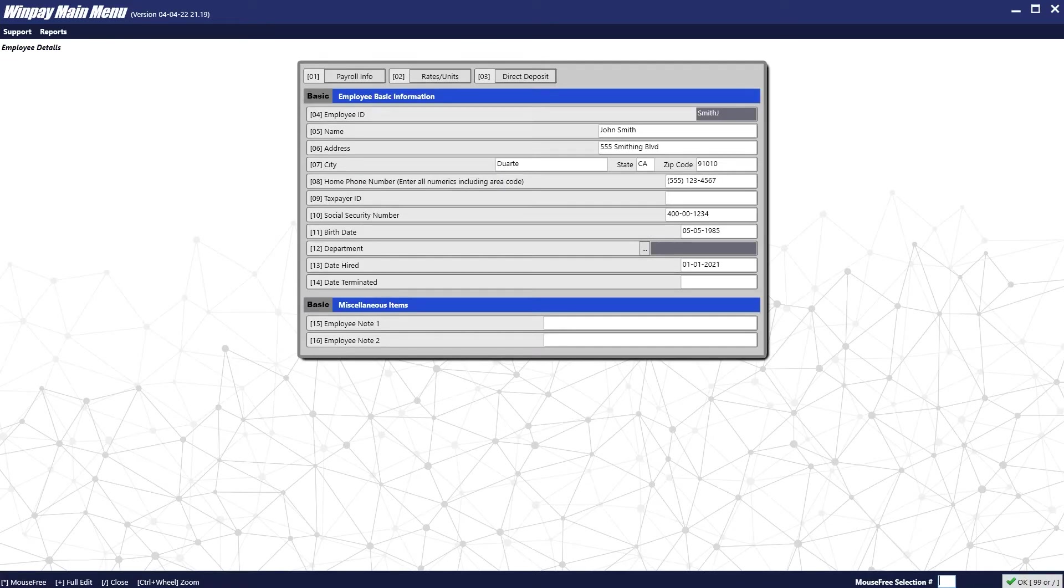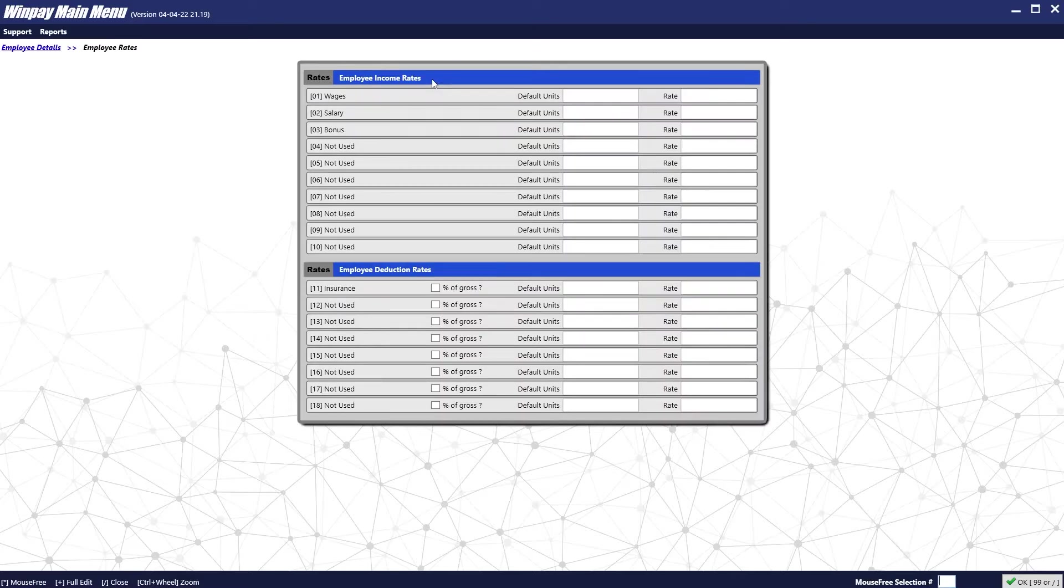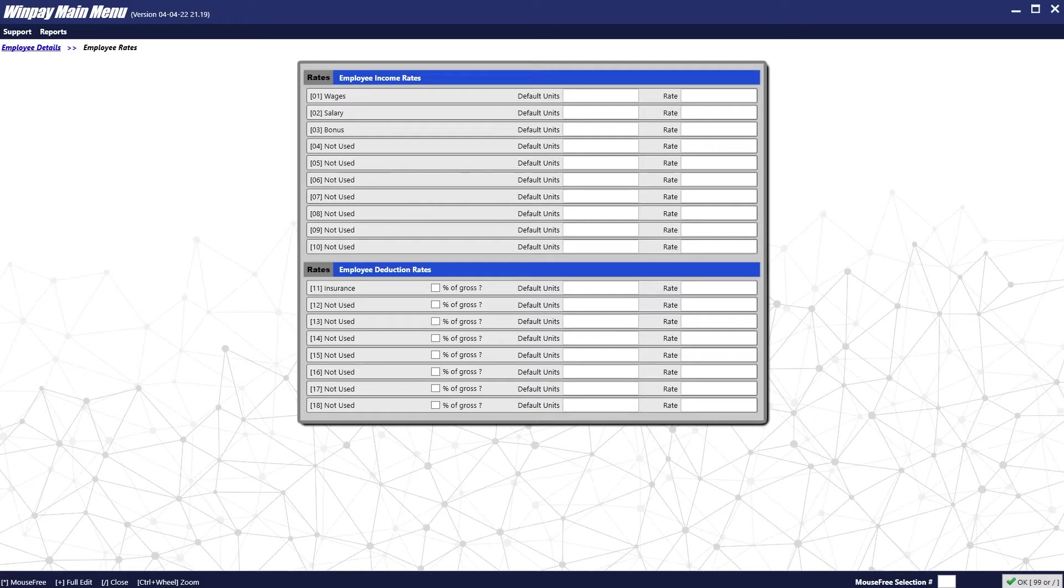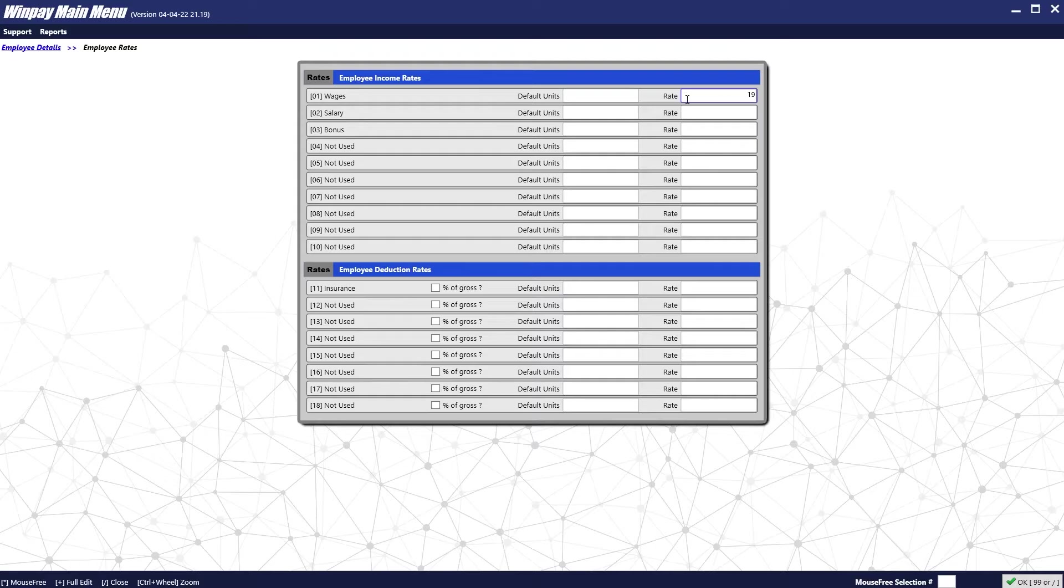Next, you can enter in default amounts for the employee's paycheck by clicking on the Rates and Units button at the top of the screen. Everything on this screen will be default for when you make a new paycheck for the employee. For example, if John Smith here made $19 an hour, we would put under the Rates section 19. And if he normally works 40 hours a week, we will put in 40 for the default units.